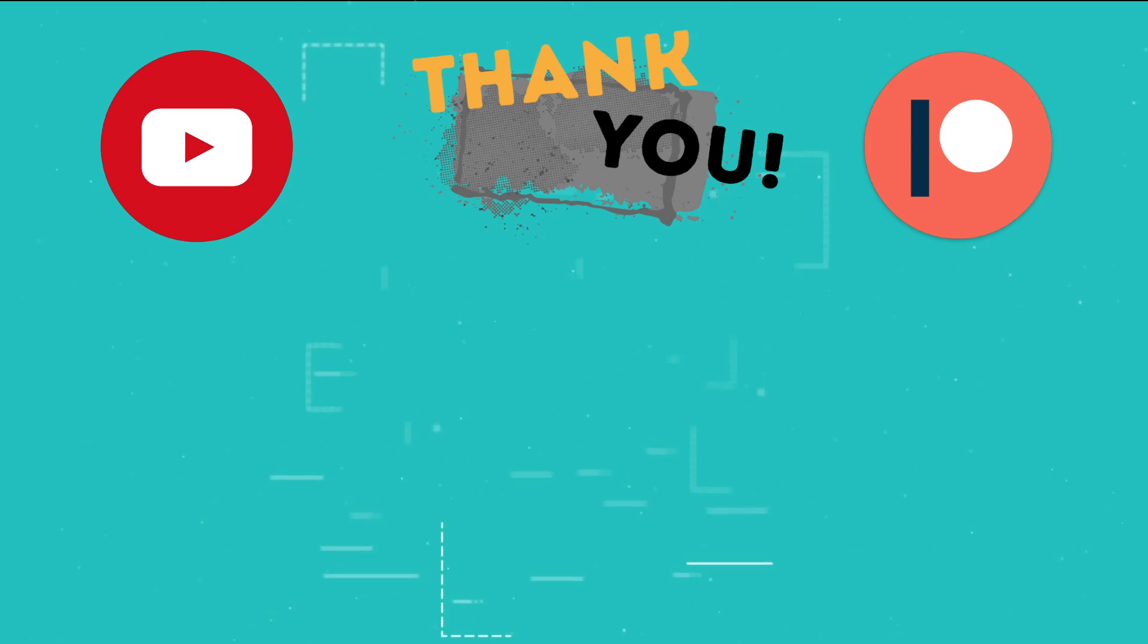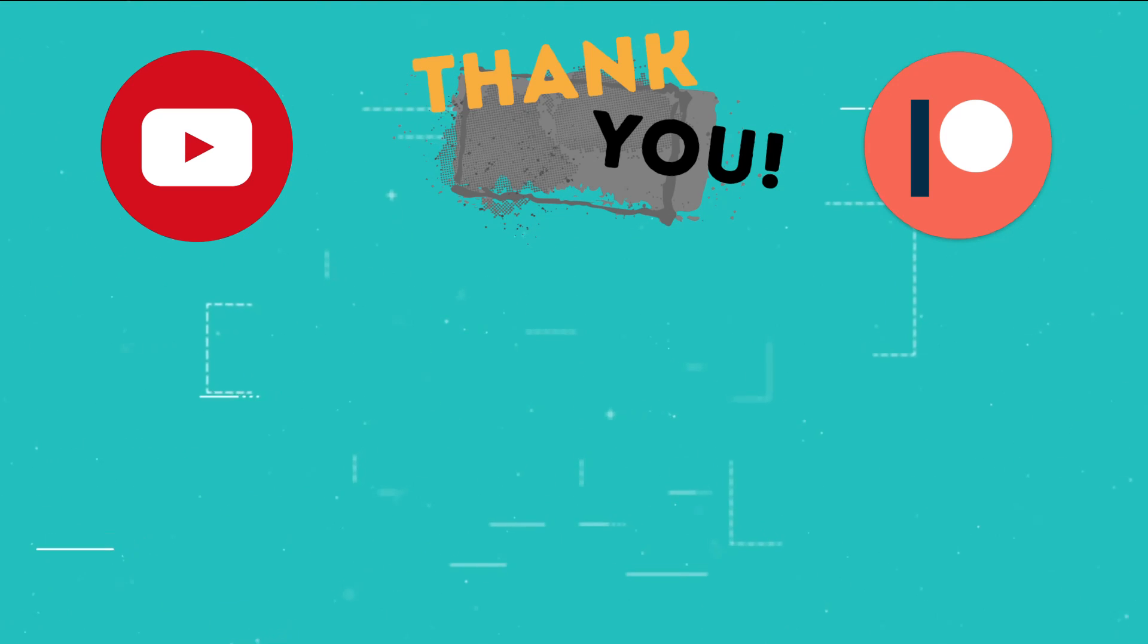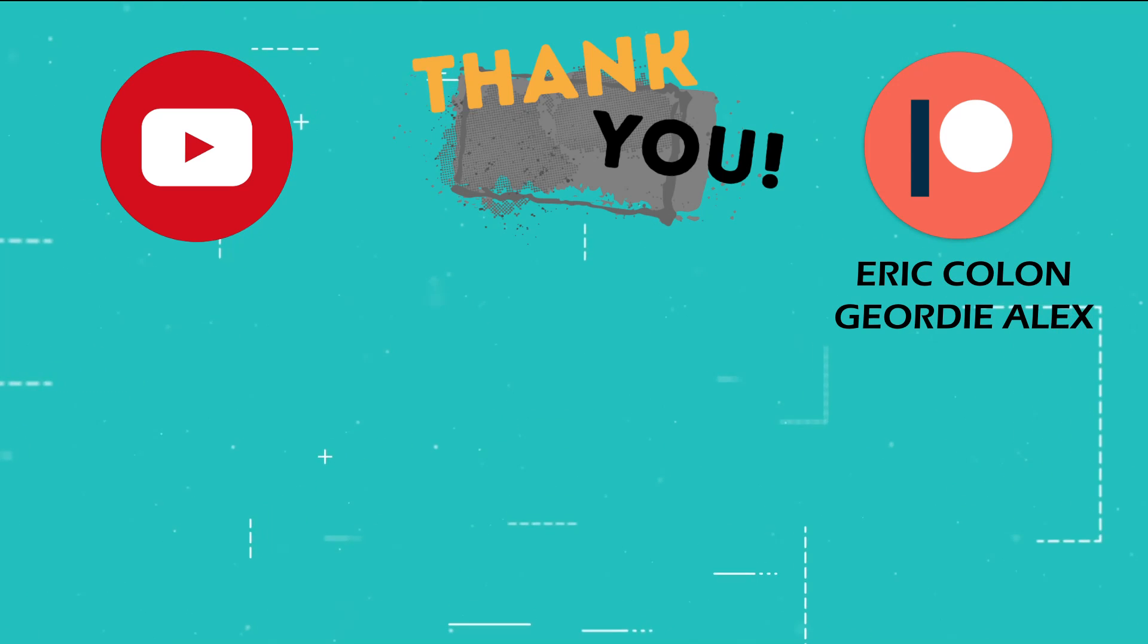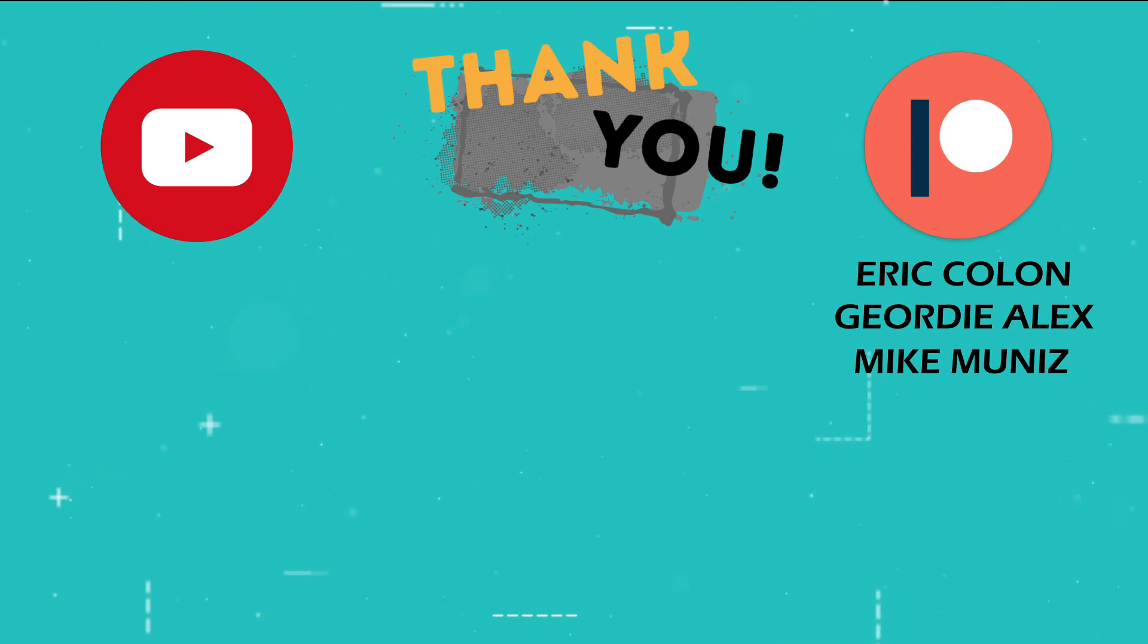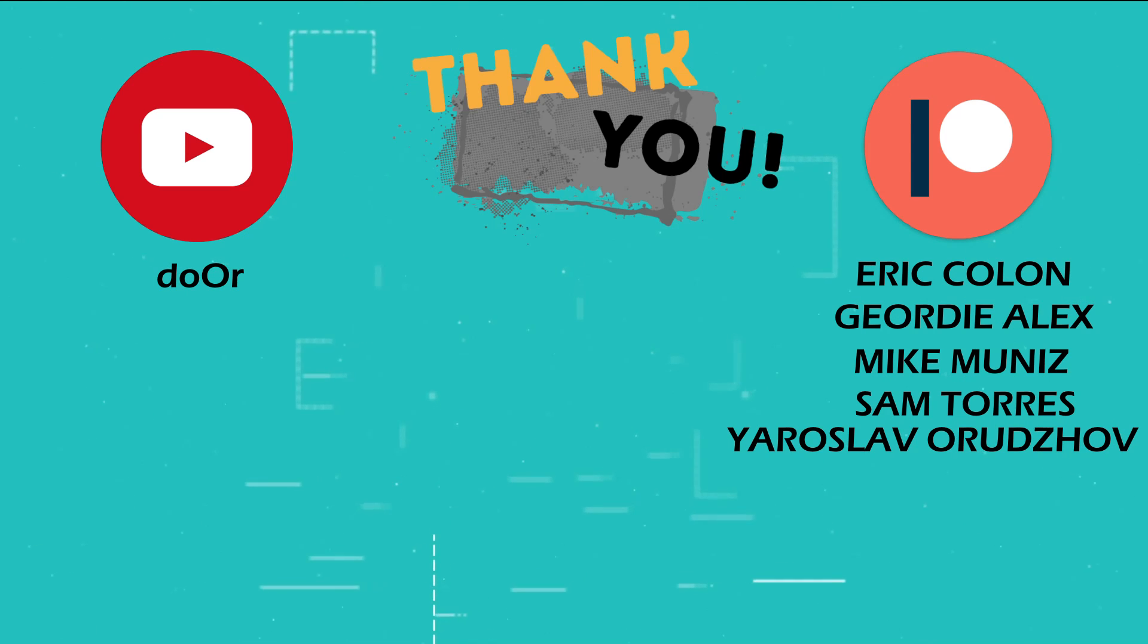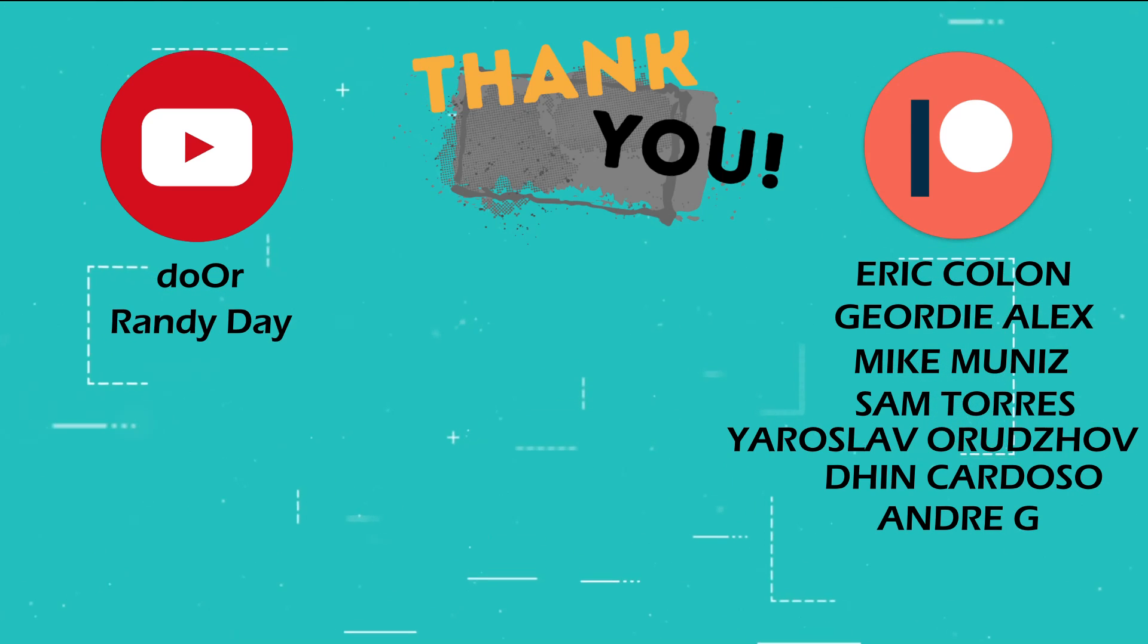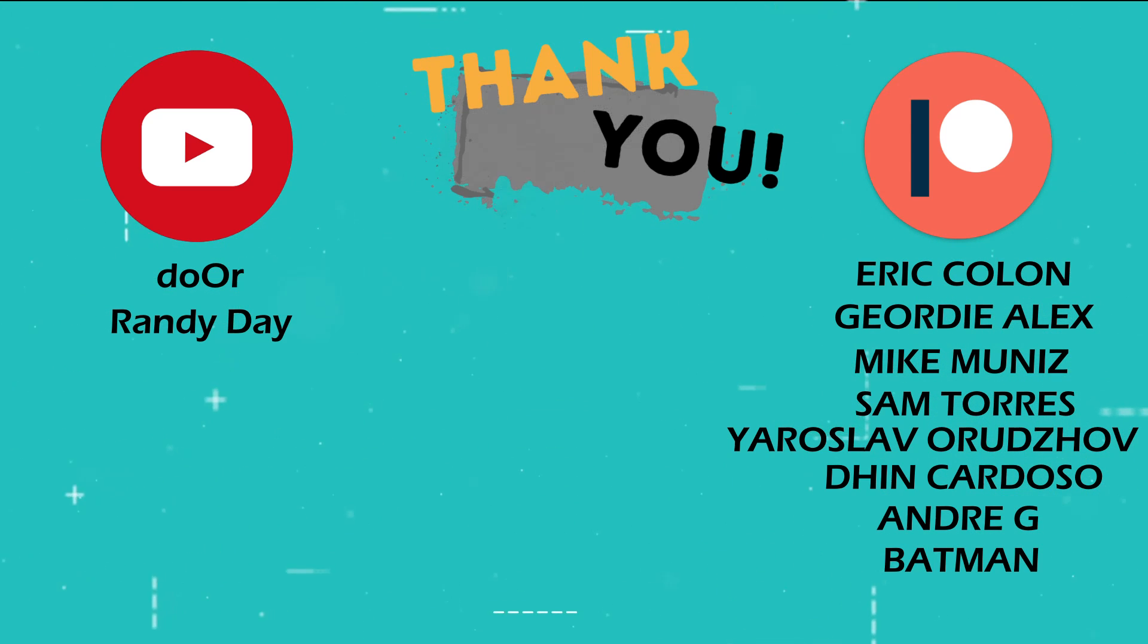This is the part of the video where I thank those users who support the channel through YouTube memberships and Patreon. Eric Colon, Jordy Alex, Mike Muniz, Sam Torres, Dor, Yaroslav Oruzov, Din Cardoso, Andre G, Randy Day, and Batman.